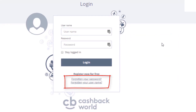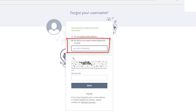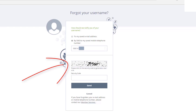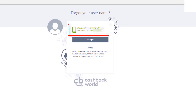Now let's go through the process to find your username and password via text. Select 'By SMS to my saved mobile telephone number.' Follow the international phone format already shown in the field: 0061 4 and then the rest of your mobile number. If the security code is difficult to read, click on the field to get a different one. Enter the new code: 95665, and click send. It says we've sent you an SMS with your username to your phone number.